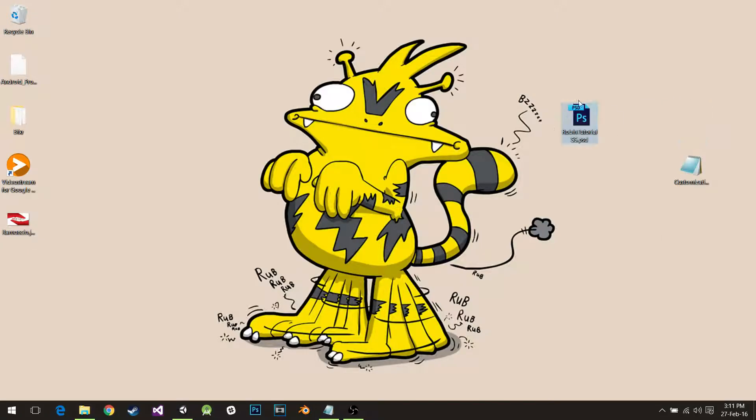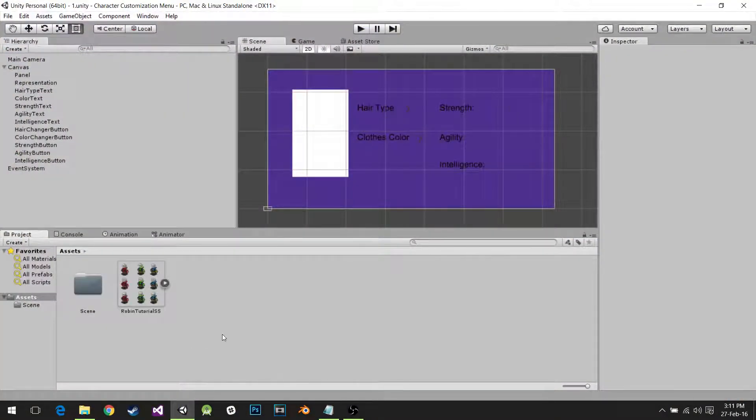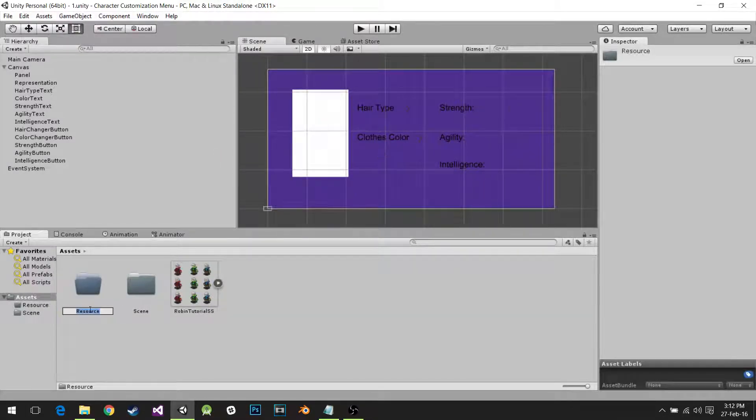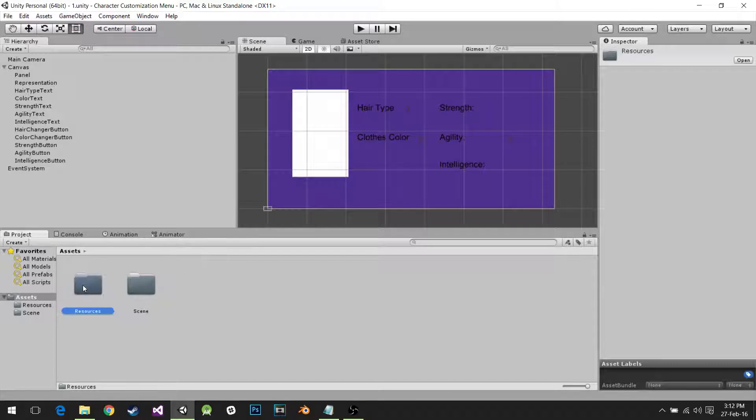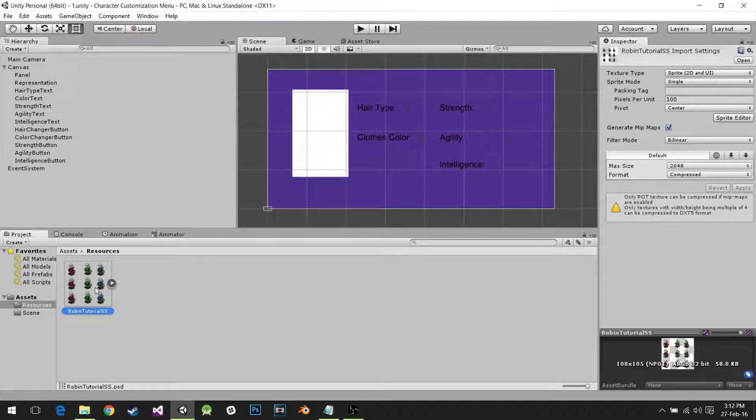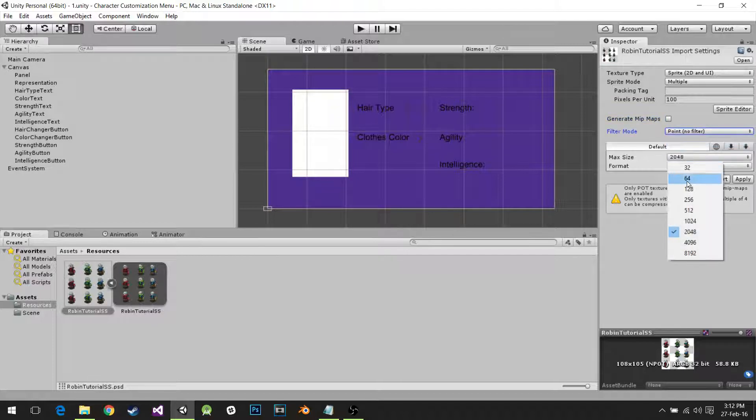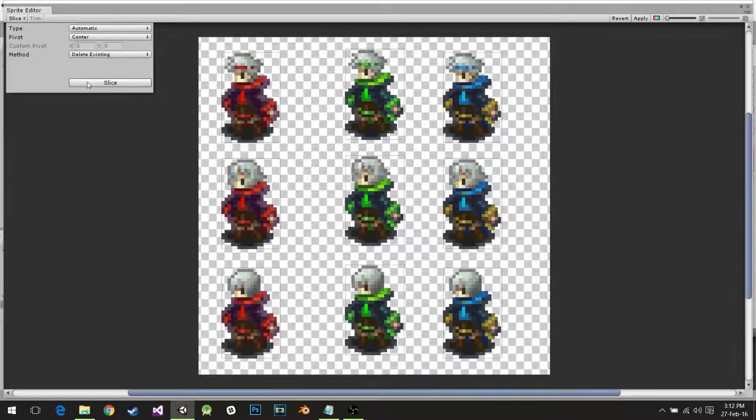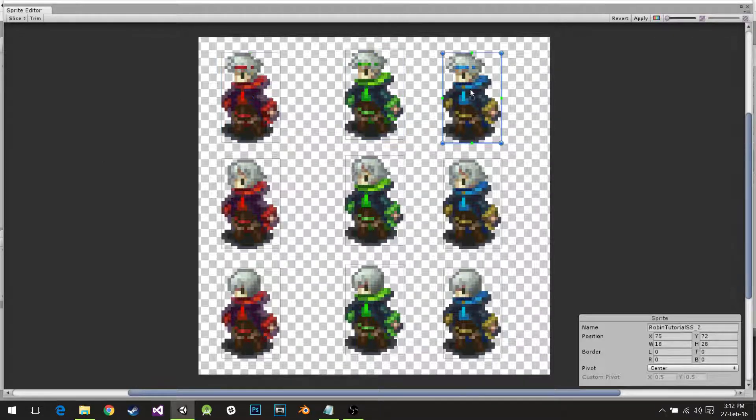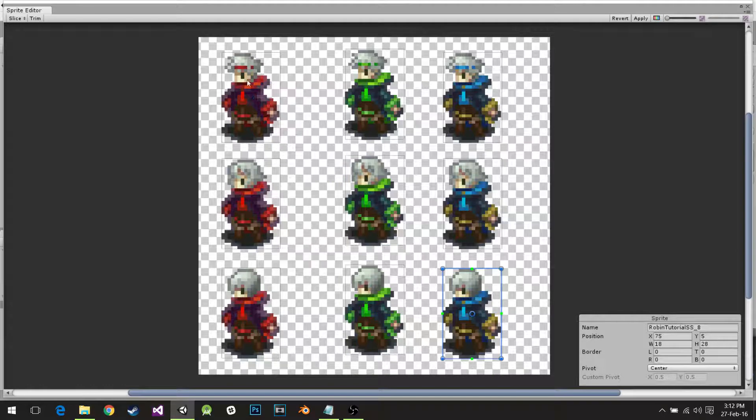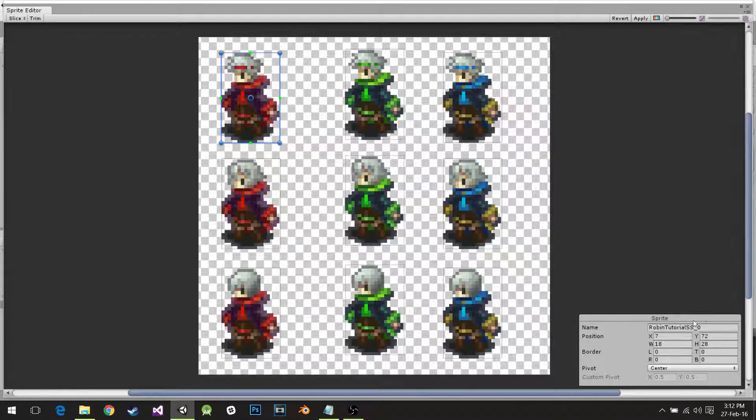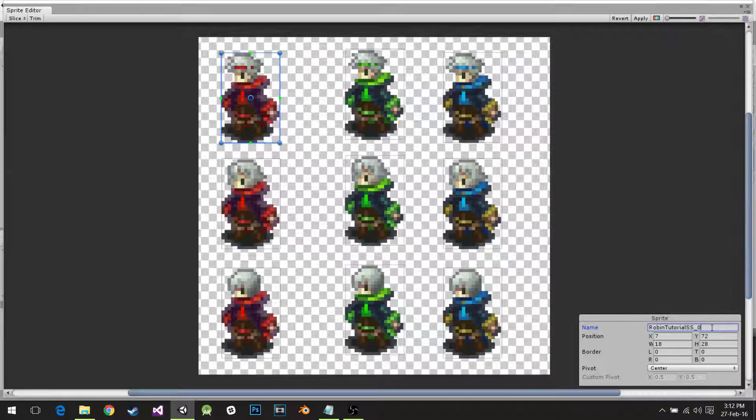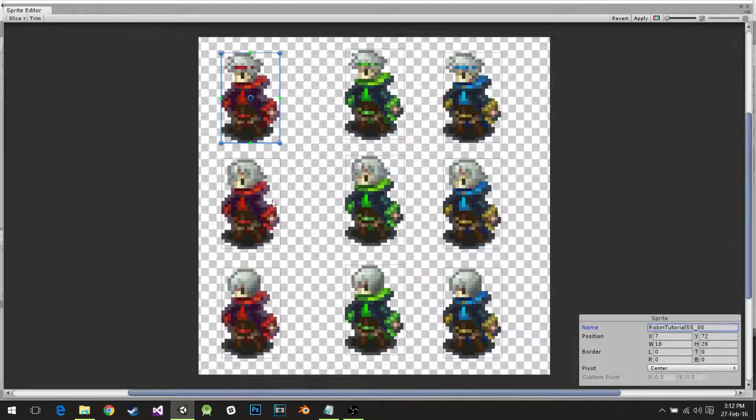I'm going to import my RobinTutorialSS, that PSD file, which is going to be in the description. I'm going to create a new folder. This folder is going to be called Resources. Why? Because Unity has this special method, a special function that's called resources.load. It only works if you have a Resources folder on your project. I'm going to teach you how. For now, I have to set up the sprites, no mipmaps, point, max size 128, it's going to be true color, apply, and I go to sprite editor.